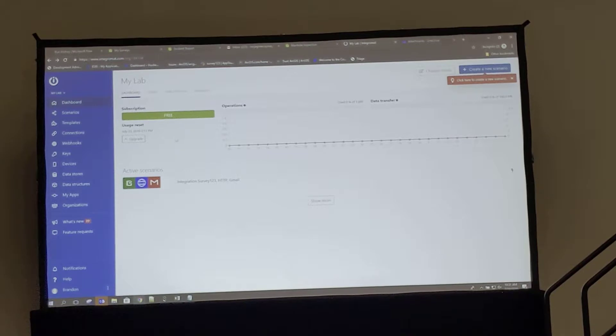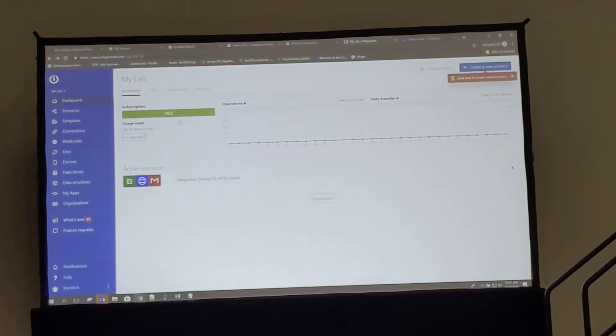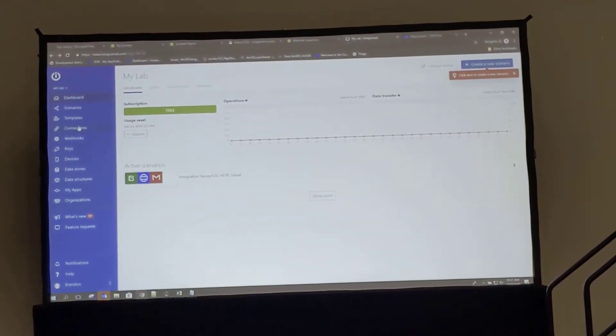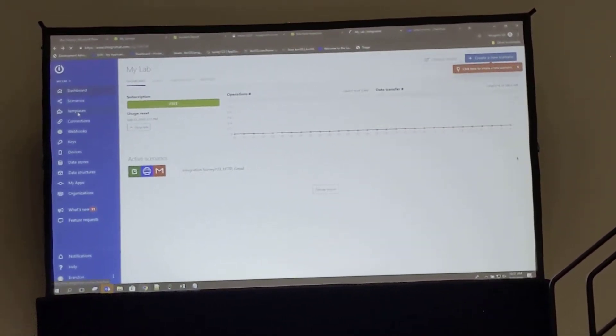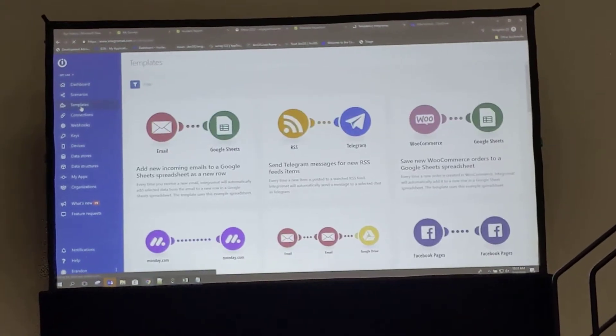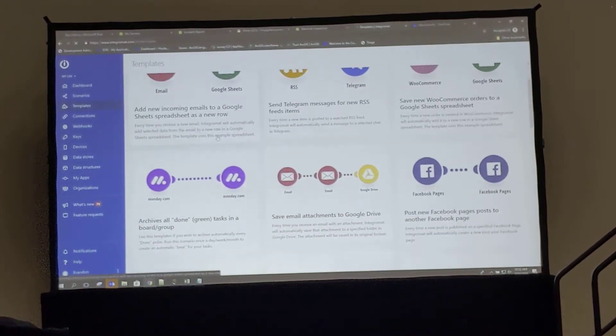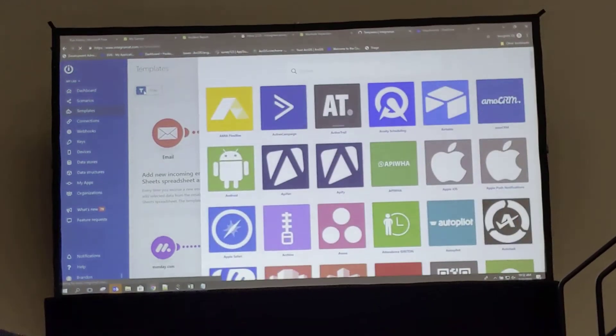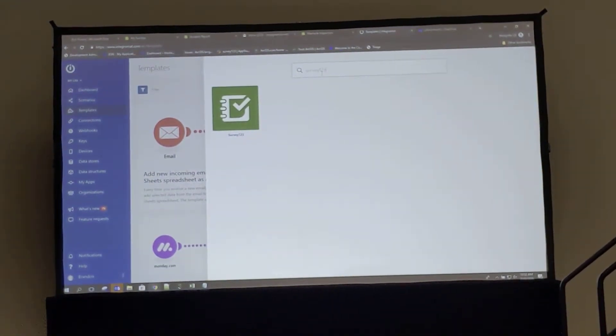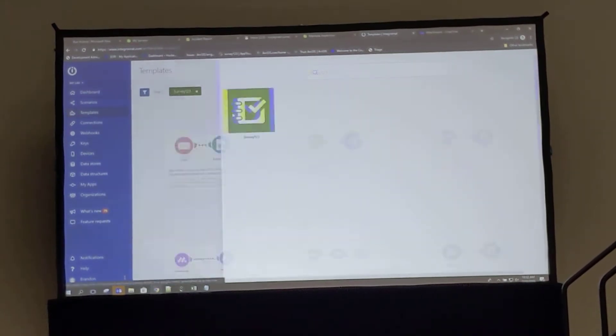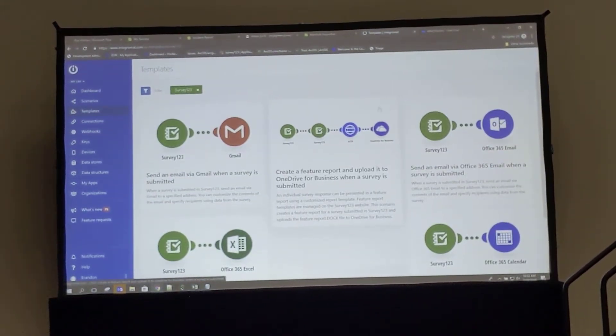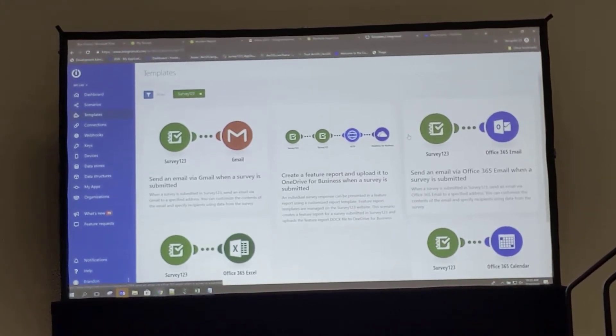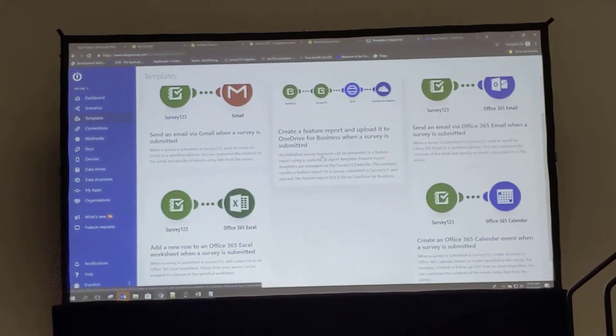So we're back here again in Integromat, and in this case I'm actually going to use one of the readily available templates that we have with the Survey123 Connector. So I'll go ahead and select templates here. I see that at the moment I'm not seeing anything related to Survey123, but I can go to filter here and select Survey123. And now I'm given lots of different options that we've already put together that are available to work with the Survey123 Connector.